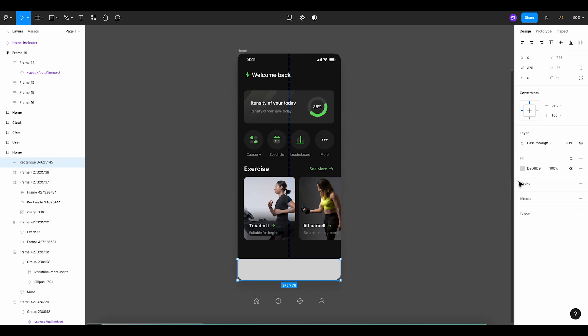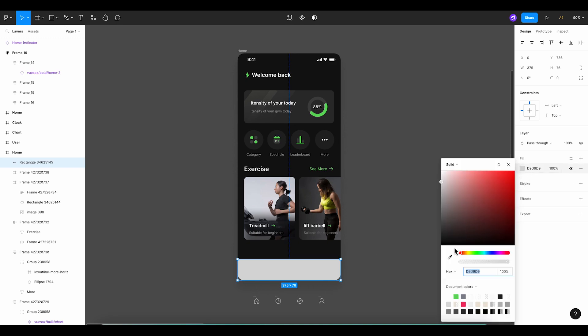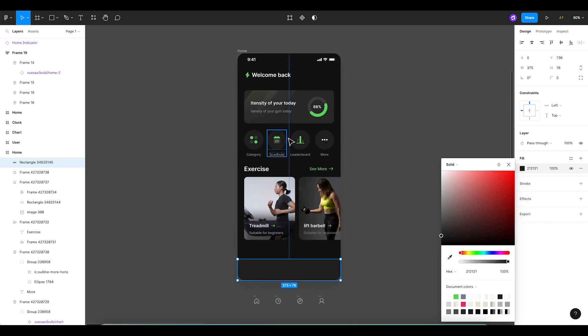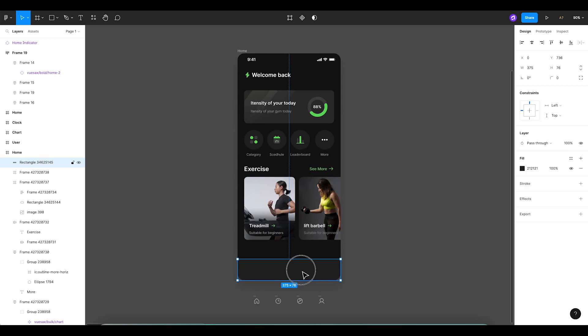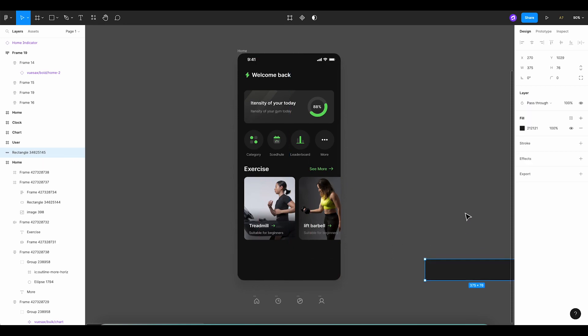Next, we'll opt for a dark gray color for our rectangle. This subtle hue will ensure consistency and integration with the overall dark aesthetic of the app.